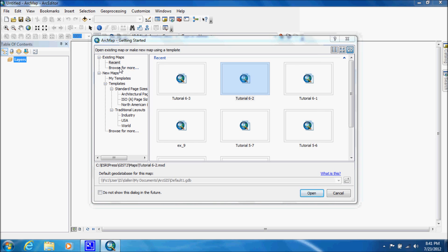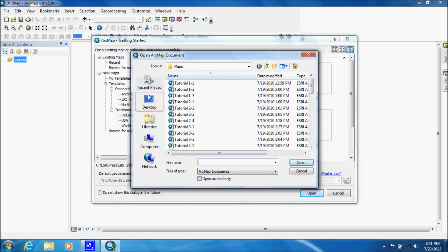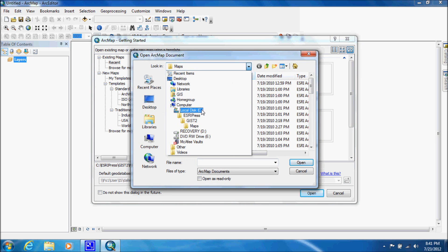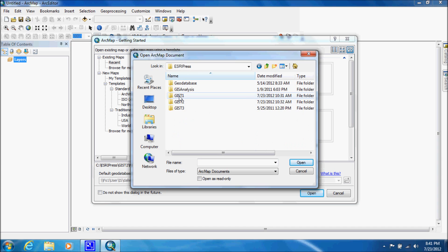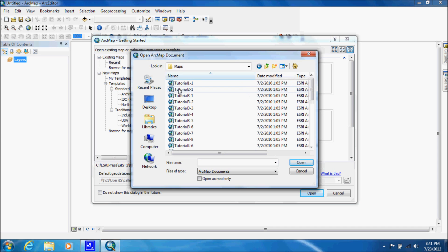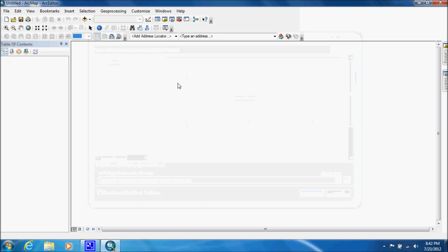We're going to go to our C drive, that's where I have my ESRI press folder located. We're going to double click on that and we're in the GIS T1 books, so we're just going to click on that, go to maps, and choose tutorial 1-1.